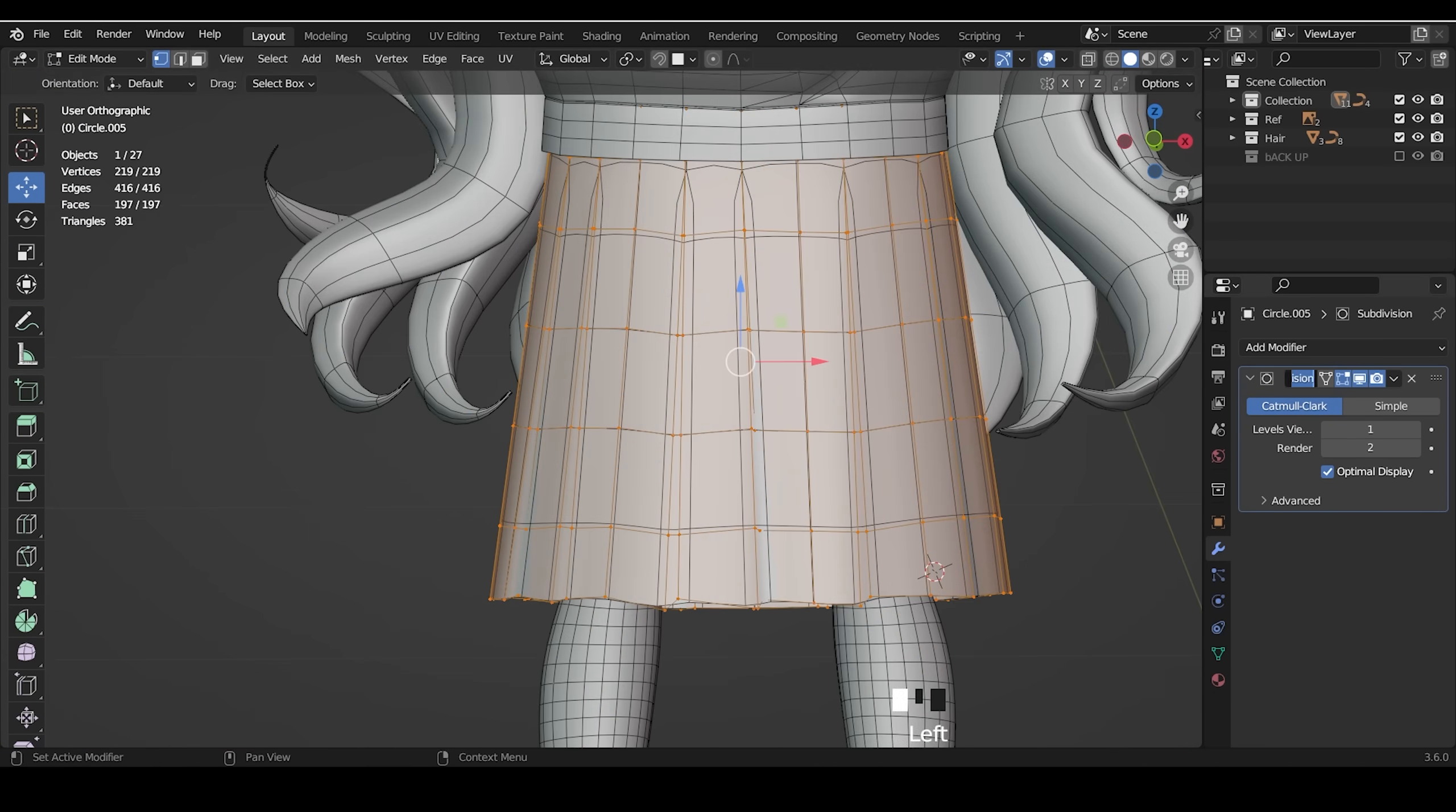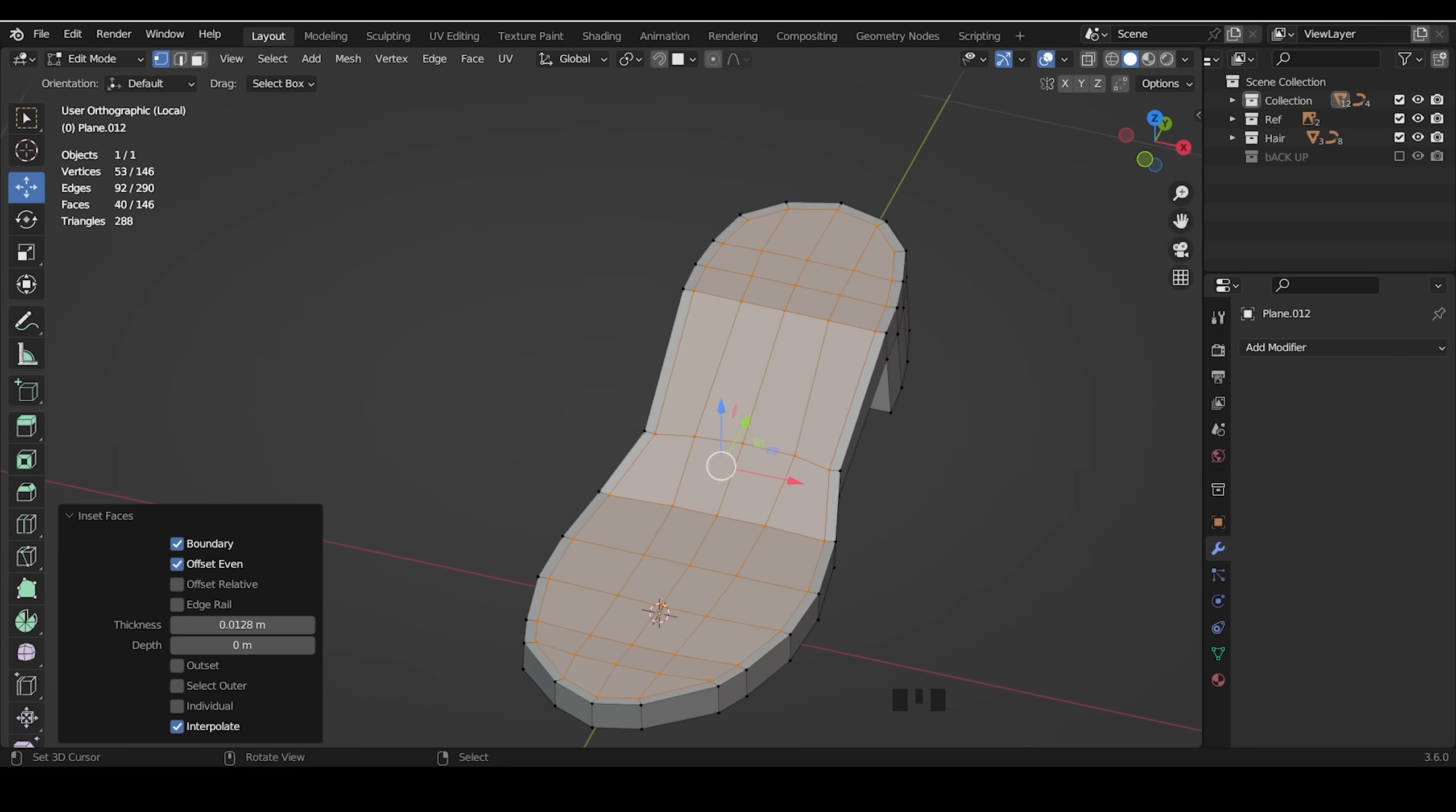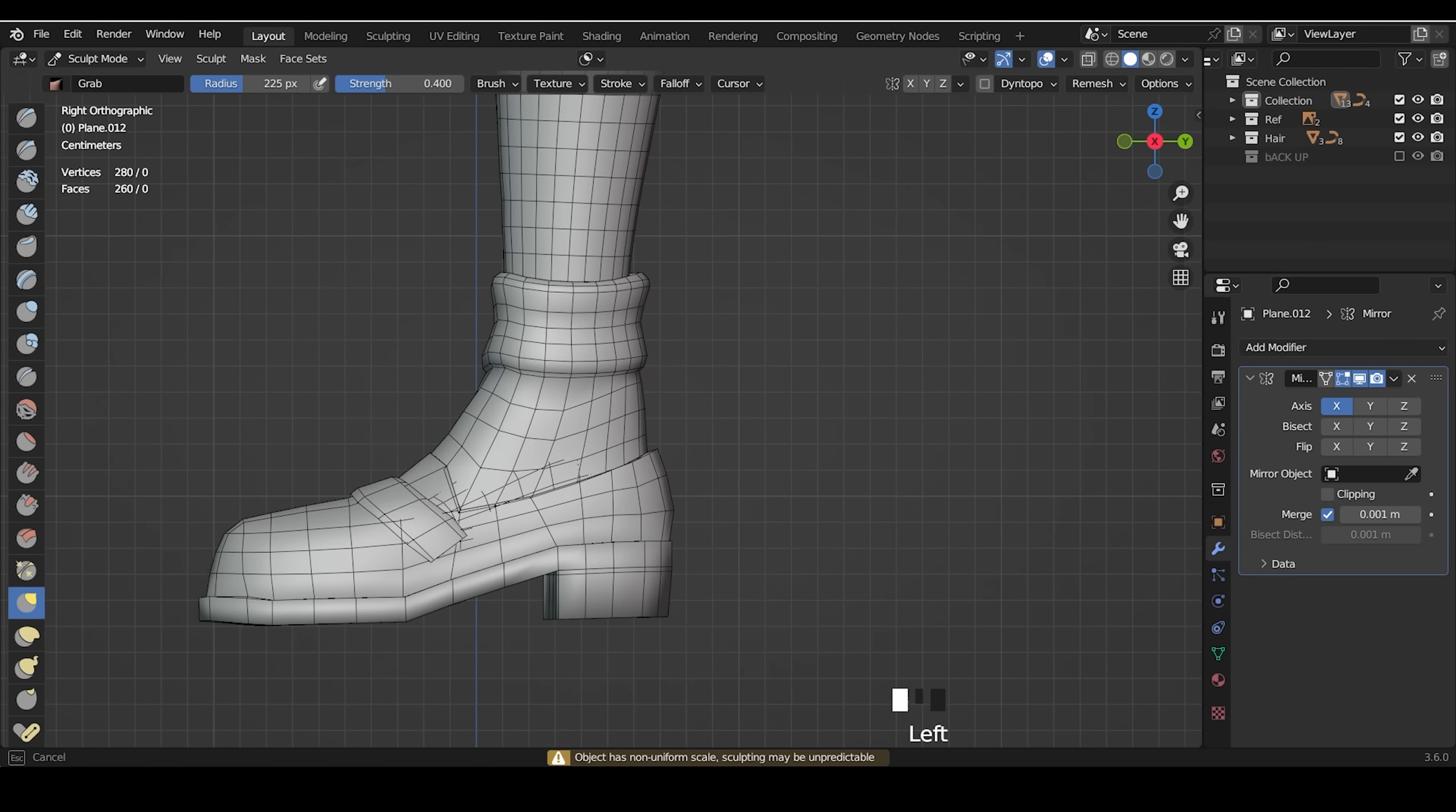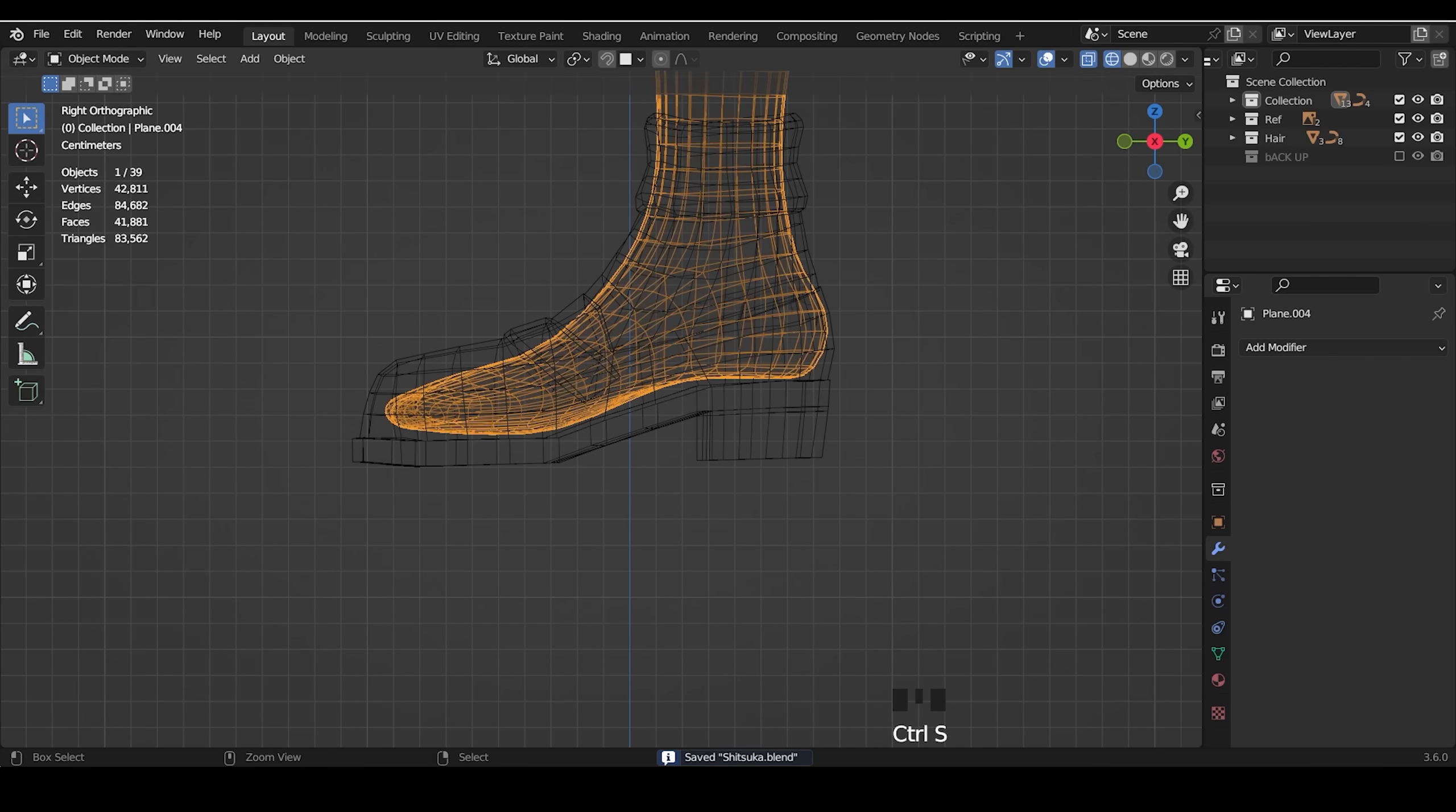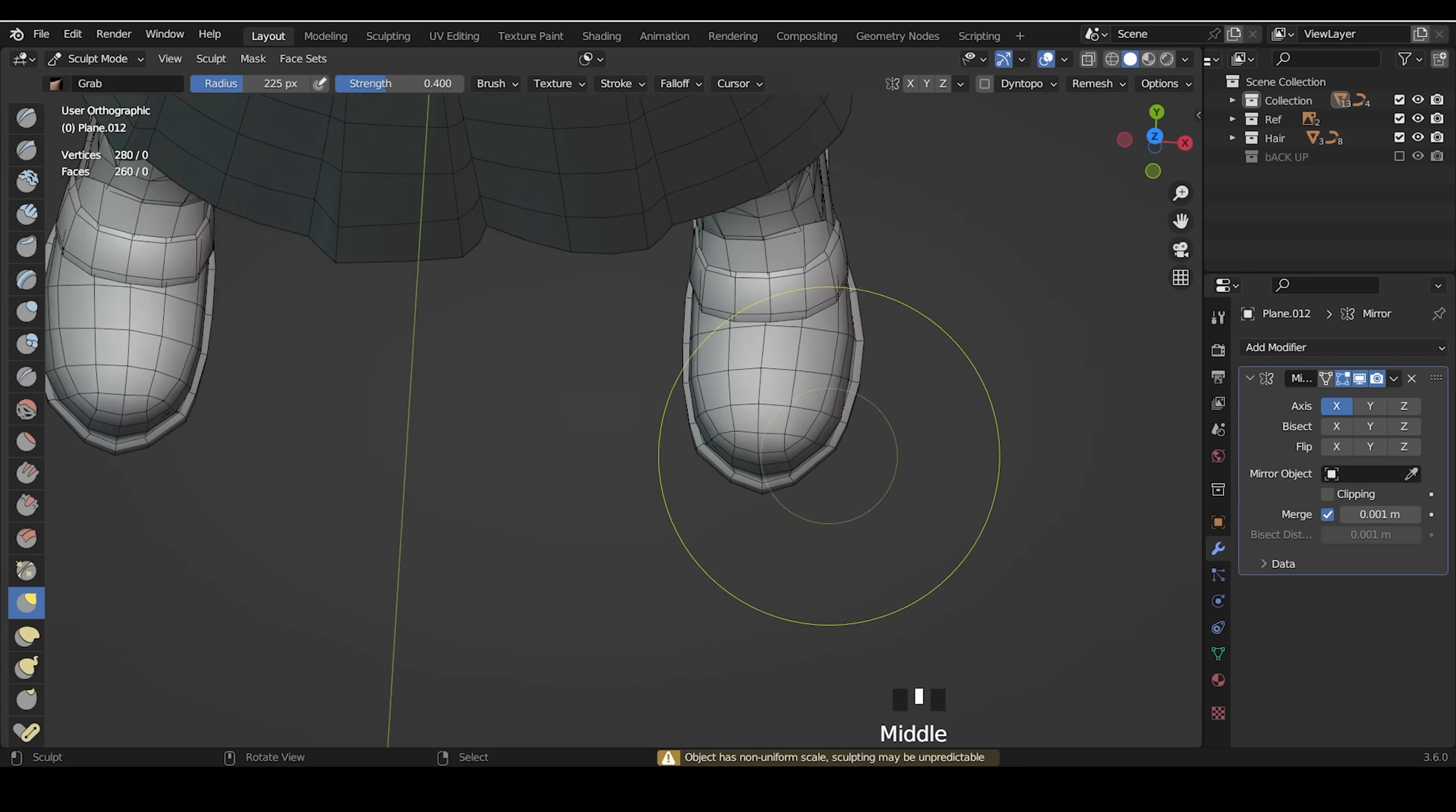I add subdivision modifier and increase the edge. Then I made the shoes, socks and other extra things. And we're done with the modeling.